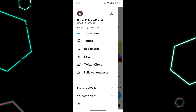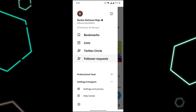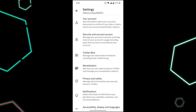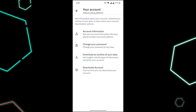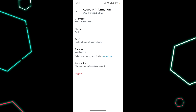Click on Settings and Privacy, then click on your Account option, then click on Account Information. Now click on the Username option.